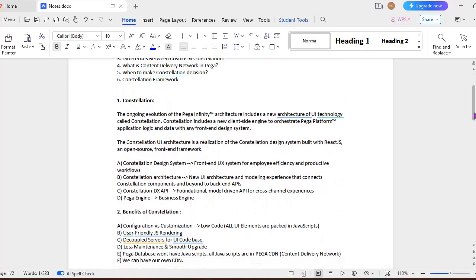This particular new Constellation architecture is a realization of Constellation design system built with React.js as an open-source front-end framework. The different terminologies we have to be familiar with: one is Constellation design system, which is a front-end UI system for employee efficiency and productive workflows. Second, Constellation architecture - a new UI architecture for modeling the experience that connects Constellation components to back-end APIs. Next is Constellation DX API. If you want to know what is DX API, you can refer my old videos where I have explained all those. Pega Engine is now called the business engine, and Constellation DX API is a foundational modern-driven API for cross-channel experiences.